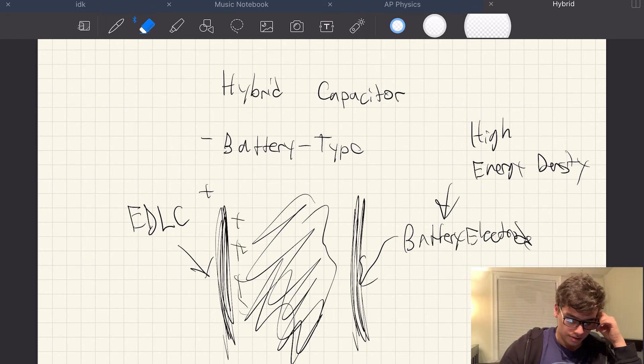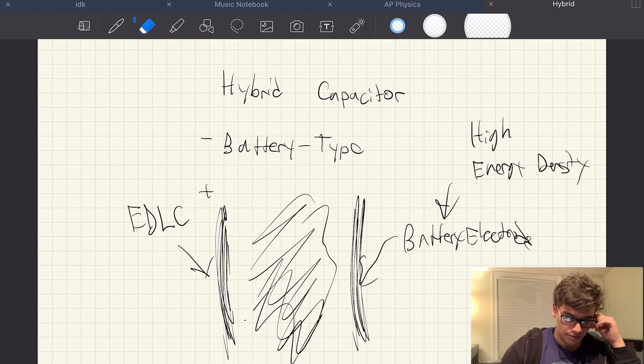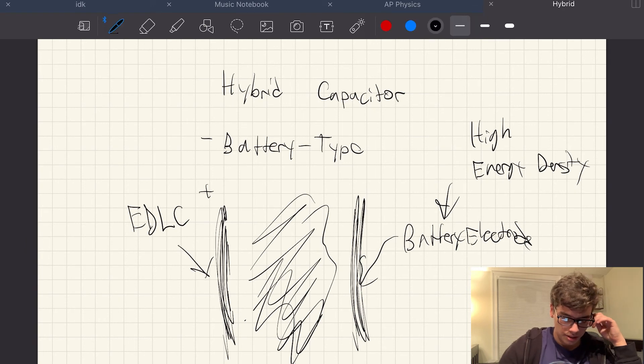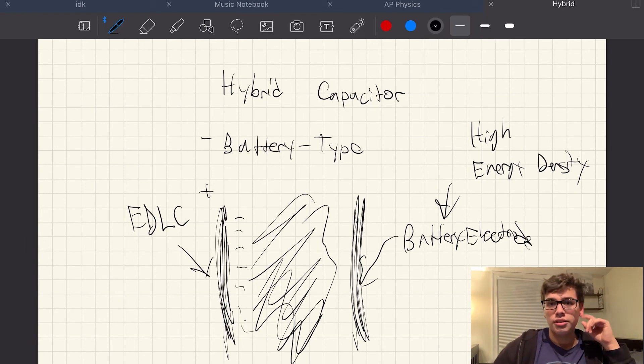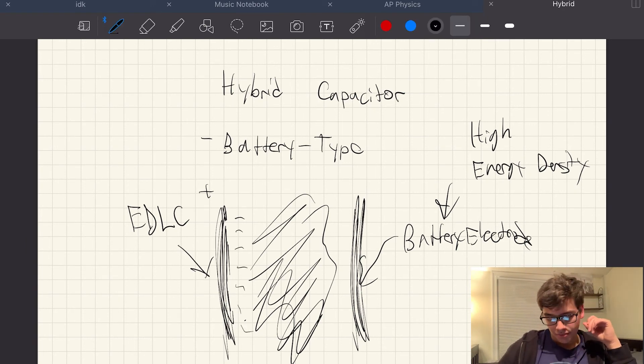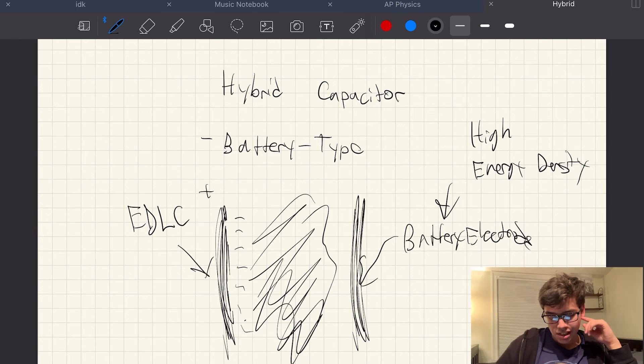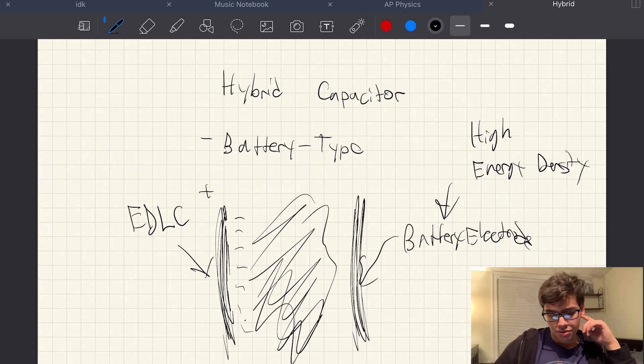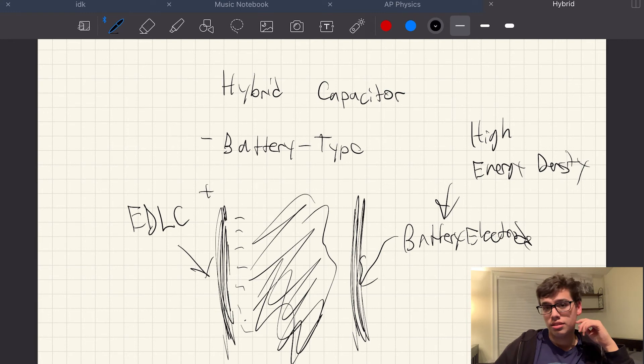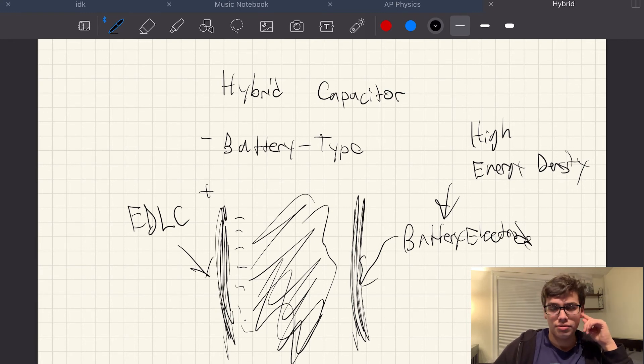Sorry, those would be, those would not be positively charged, those would be negatively charged ions. But yeah, you would have the EDLC and the battery electrode. And this is very high energy density. This is some of the highest you can get out of ultracapacitors.